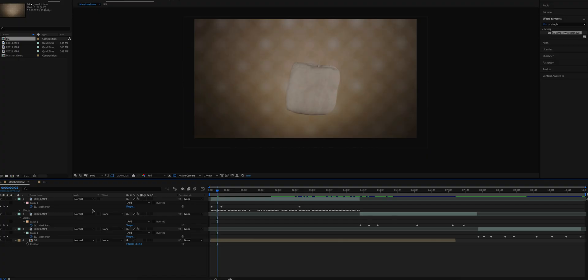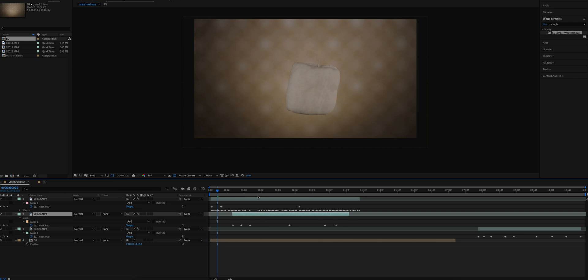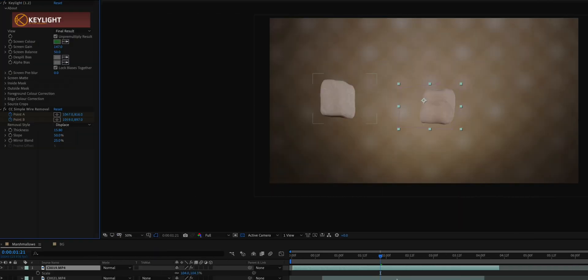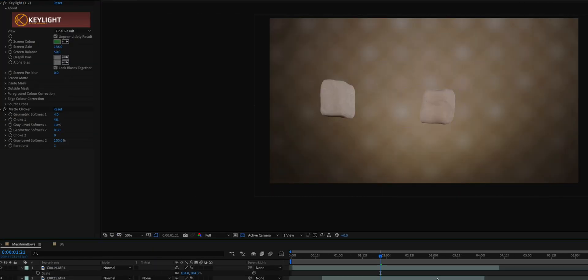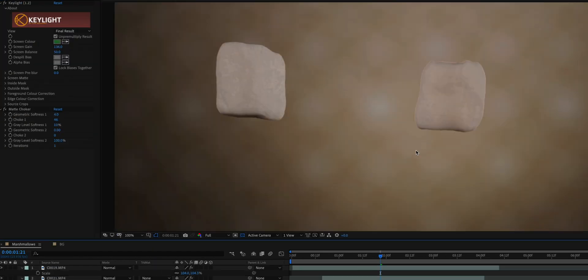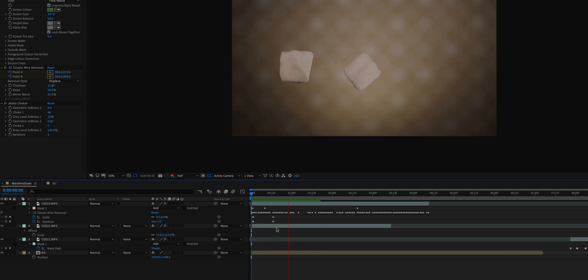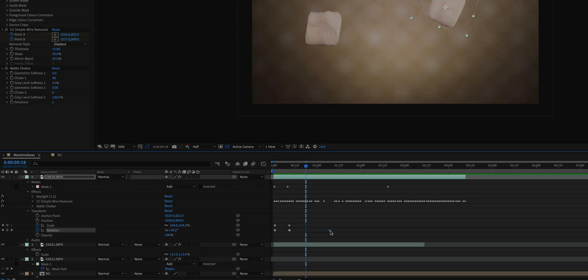The next part of this marshmallow shot was in my opinion the most fun and interesting part to work on. Once I had all these marshmallows masked out, I introduced the background and put it at the bottom of these two marshmallows. I also added the matte choker effect on the marshmallows because this effect helps clean the edges of that marshmallow.